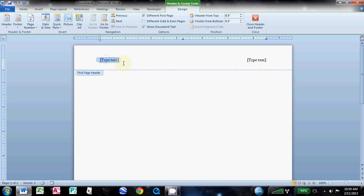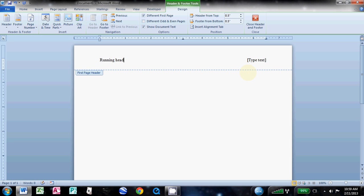The first thing you need to do: come over to this left column, type 'Running head' just like that—capital R, the rest all lowercase—followed by a colon, a space, and then whatever the title of your essay is. You need to type a short version of it, so hit caps lock.